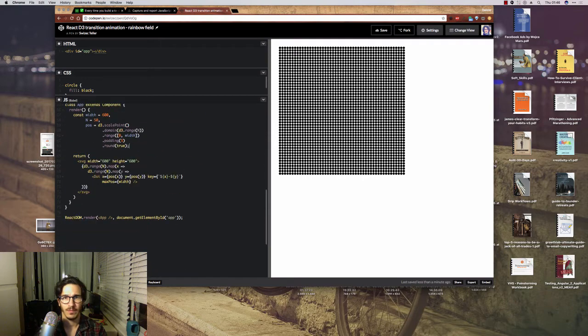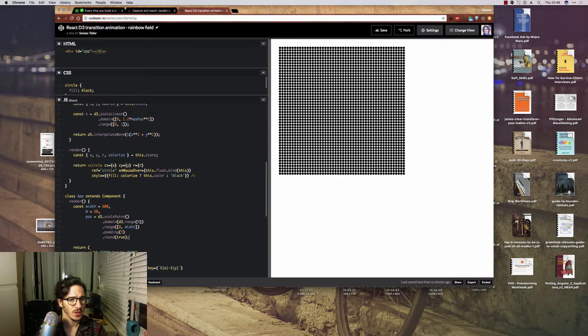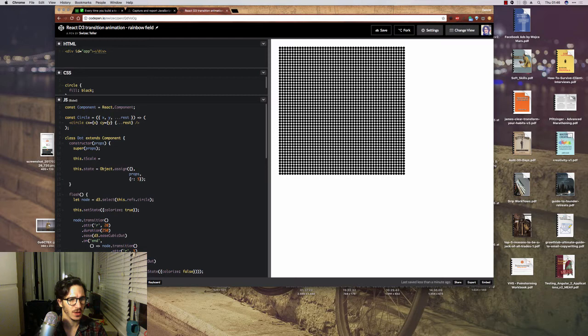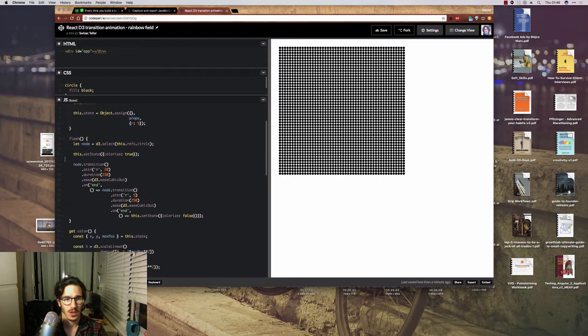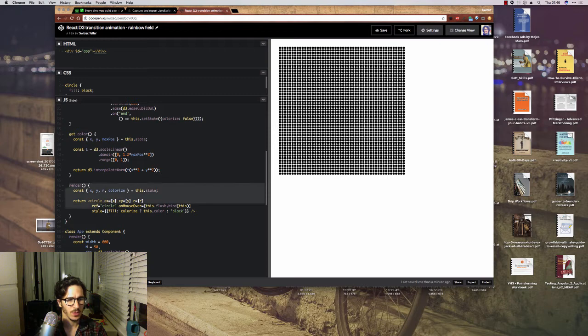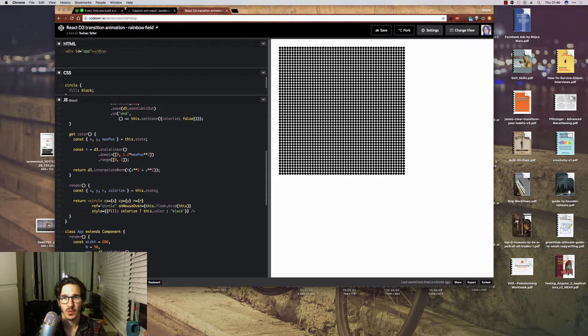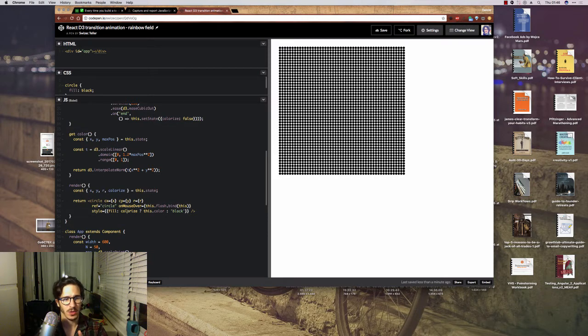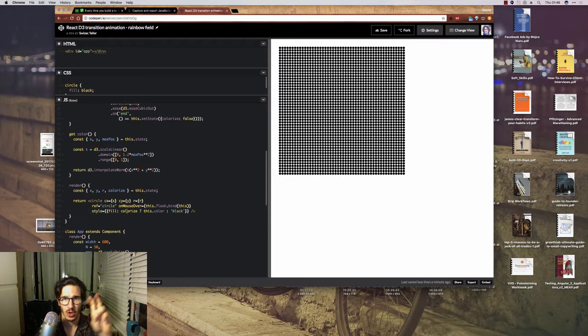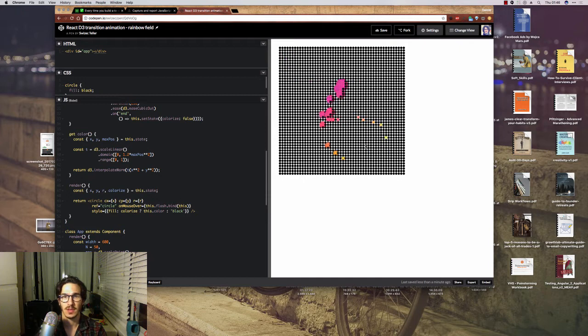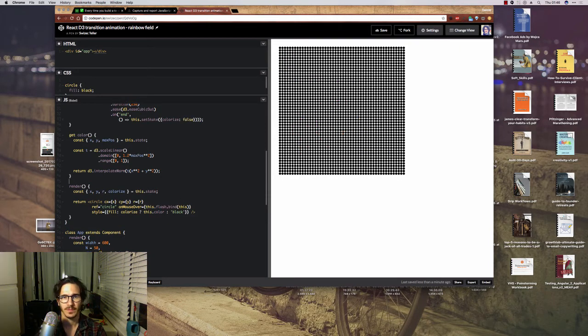Then each dot is basically a component that has a couple of things going on. In the render method, we draw a circle that has a ref, listens for mouse overs, and has a style. The style is important because if colorize is set to true, it shows a color. If it's set to false, it's just black. This is what makes the snake pretty and colorful.